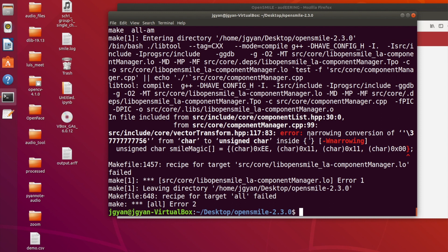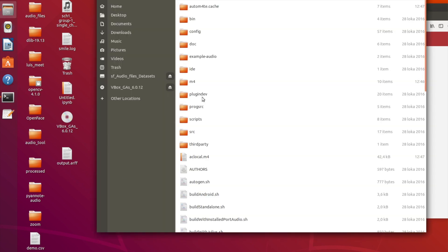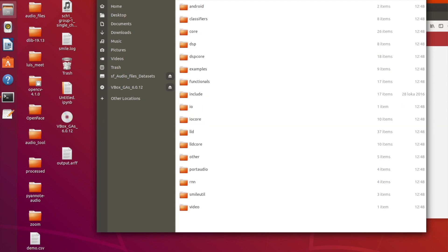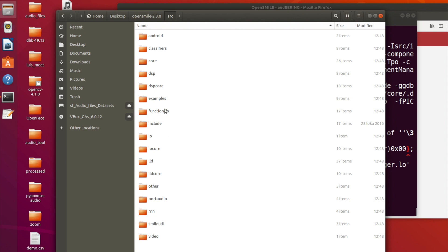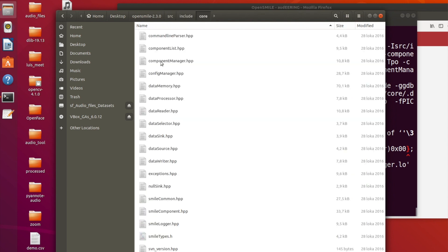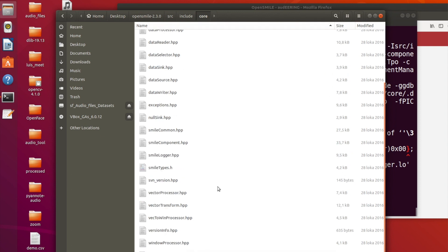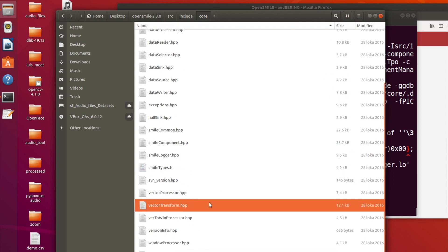There will be one error and most probably you will also see that error. In order to correct this error, we need to open the file vector_transform.hpp. Go to your OpenSmile directory, then src, then include, then core — the path is src/include/core — and there you will find the file vector_transform.hpp.